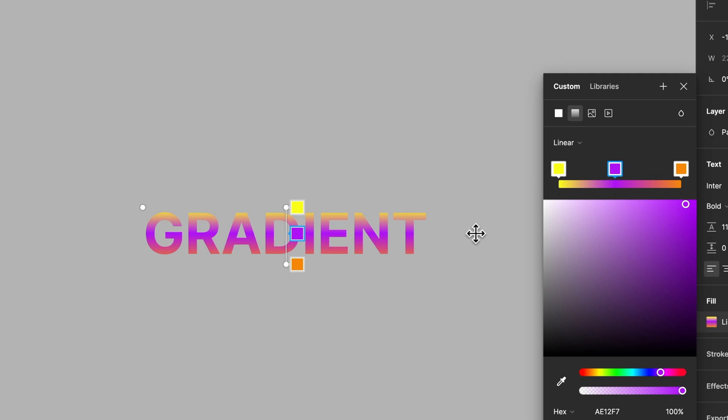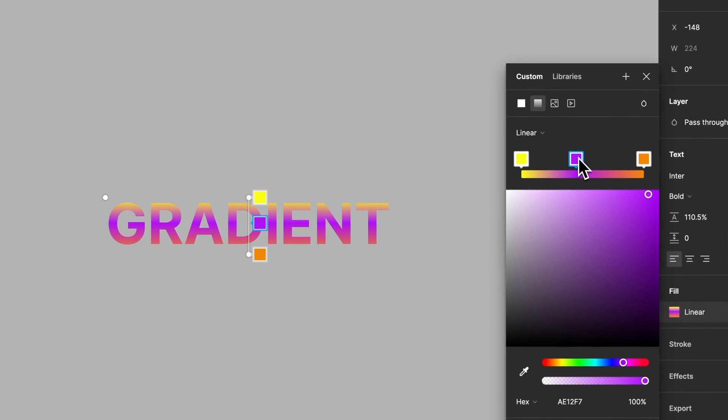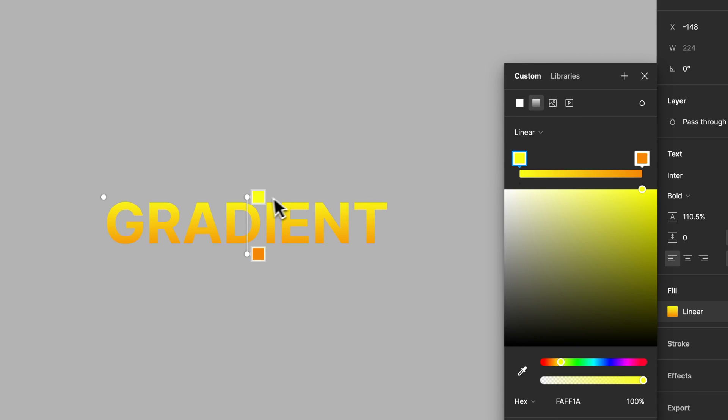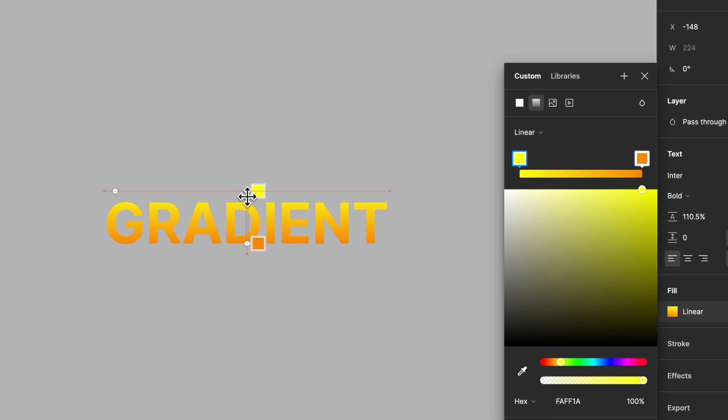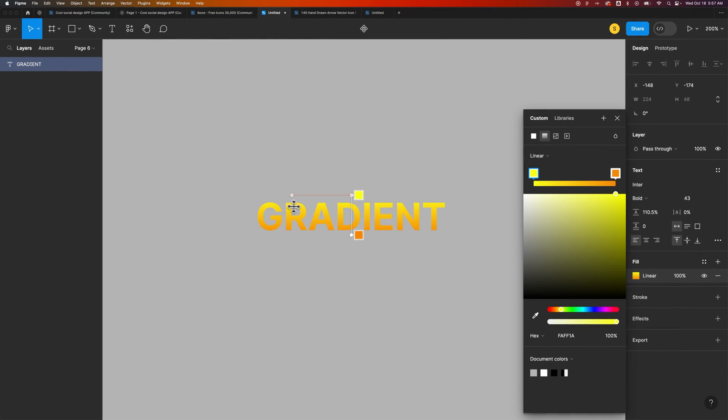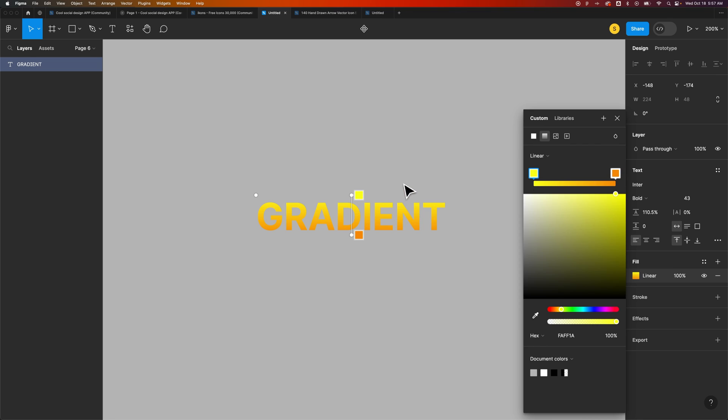And we could remove a swatch just by selecting it and pressing the delete key if we don't like that swatch anymore. We can move these around until we get the effect that we want. And once we feel like we have it, that's pretty much it. That's how you can add a gradient to your text here in Figma.